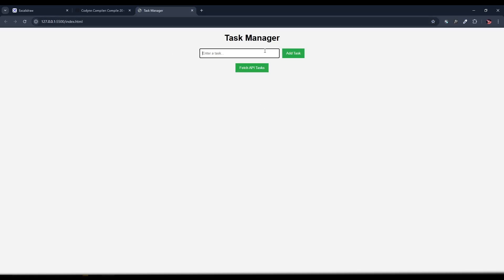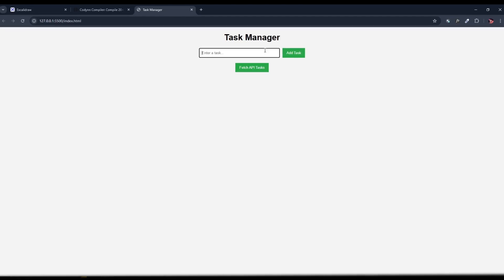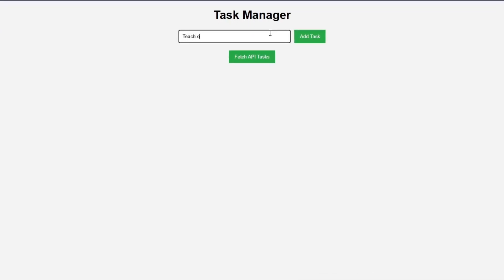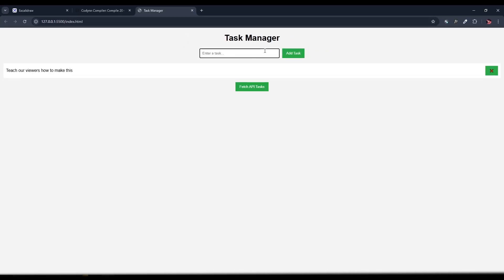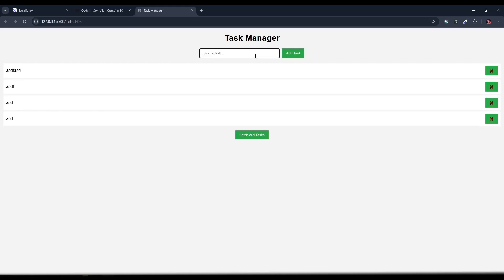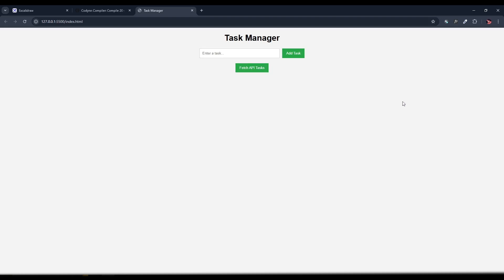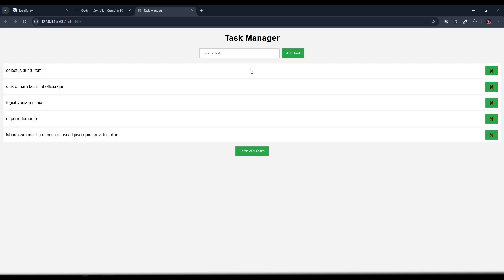We are building a task manager app or a to-do list app with the help of JavaScript. Imagine having a simple app where you can add tasks, delete them when we are done, and even fetch tasks from an external source, all using JavaScript. So that is pretty cool in my opinion. In this task manager app, we can add tasks, hit enter, and add them to our list. When we are done with a task, we can click the delete button to remove it. We can add multiple tasks, remove all of them, and even fetch tasks from an API. Now without wasting any time, let's start coding this.